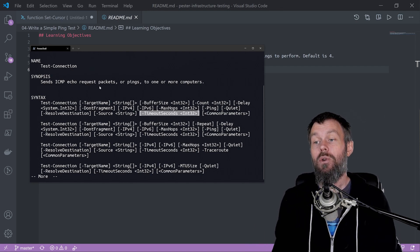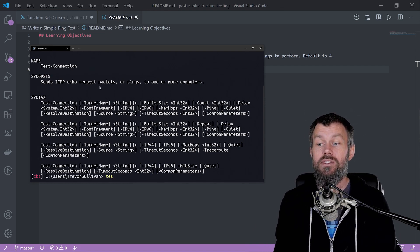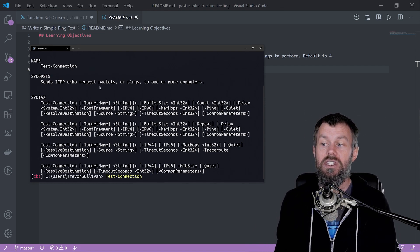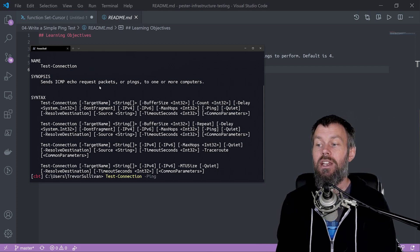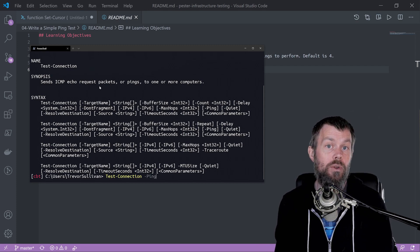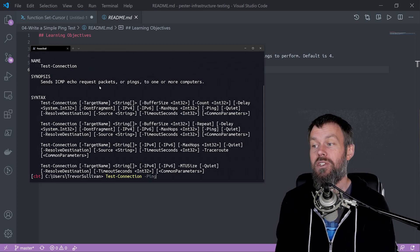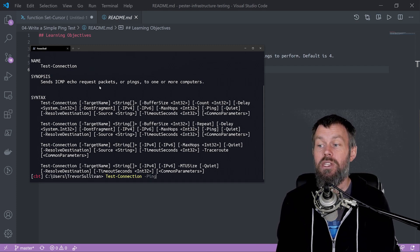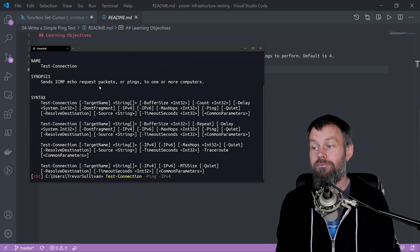We're going to run the test connection command, and the dash ping parameter indicates we want to do an ICMP request.